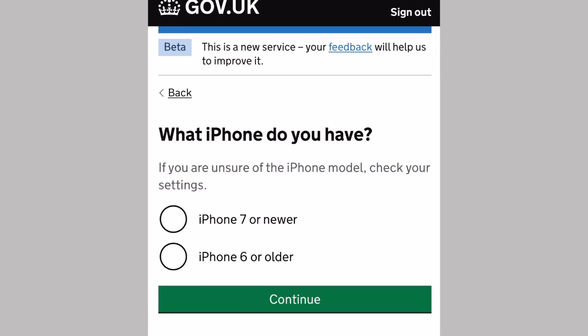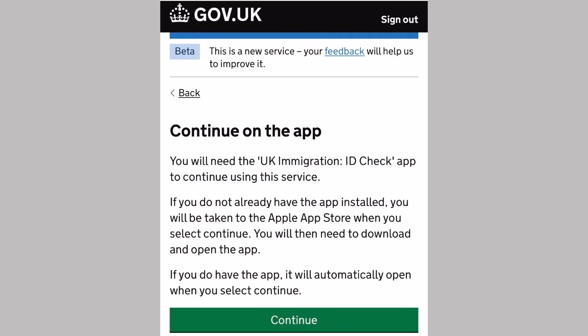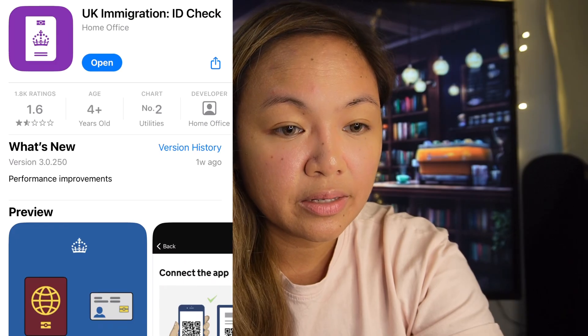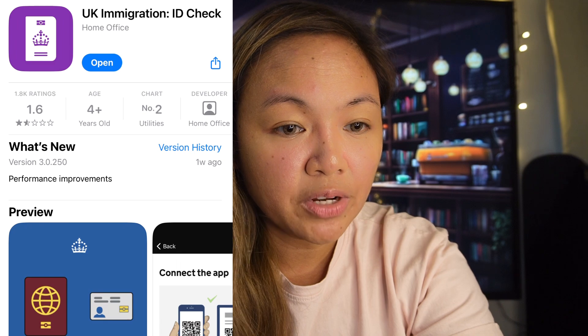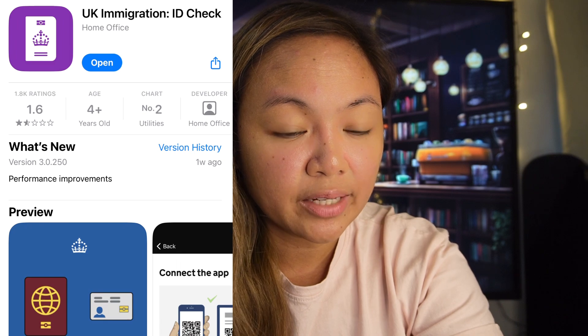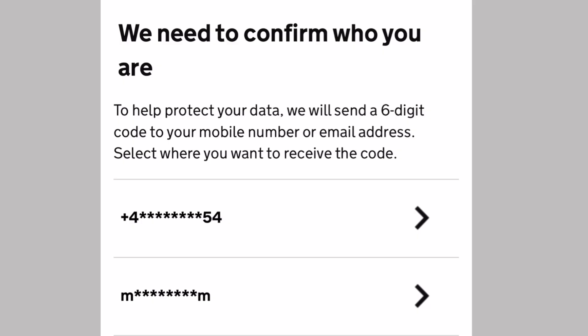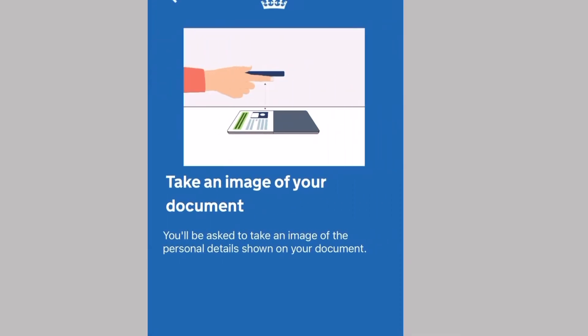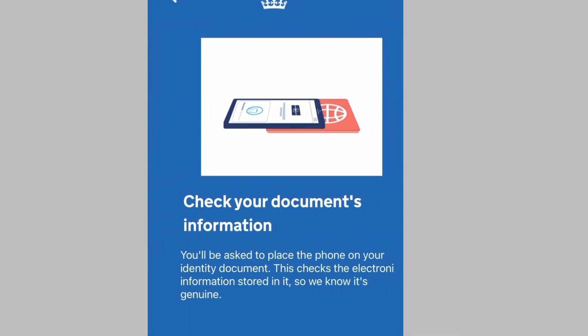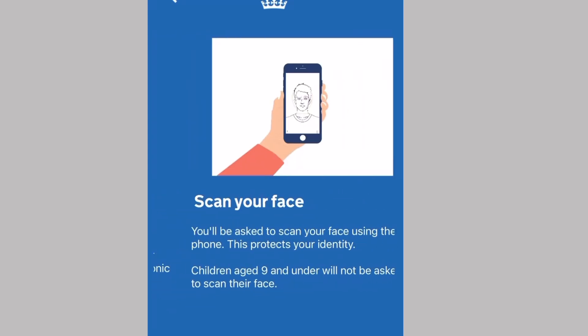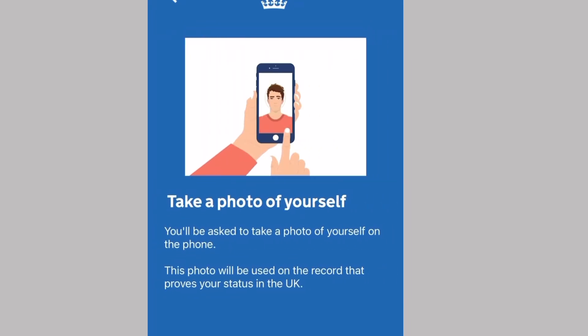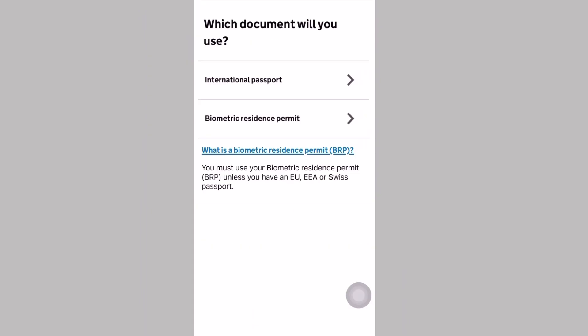It will ask you what iPhone do you have. Then continue on the app. To confirm your identity, you will be diverted to the UK Immigration ID Check app, which looks like this. It will confirm who you are through your mobile number and email address. Then you can now start using the app. Since I registered my BRP in my UKVI account, I will be confirming my identity through using my BRP and by taking a photo. Which document will you use? I use my BRP.